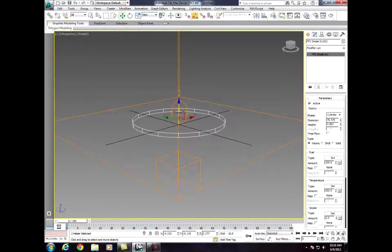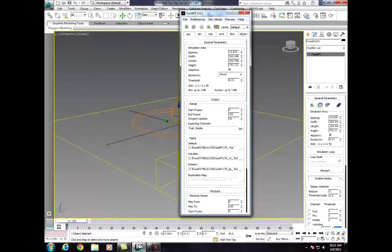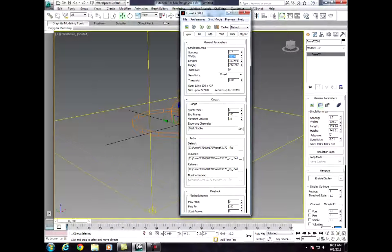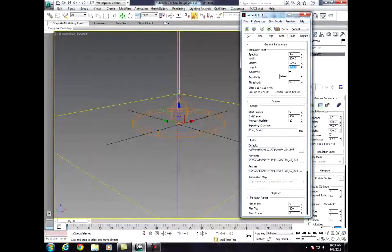Now we're going to go to FumeFX UI. Click on the box and click Open FumeFX UI — it should pop right up. We're going to set the spacing to 1.7, the width and length to 200 by 200, and the height to 750. Now I'll tell you what the sources are going to do.